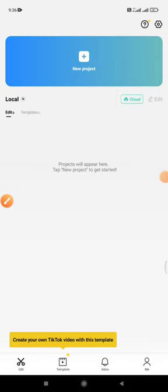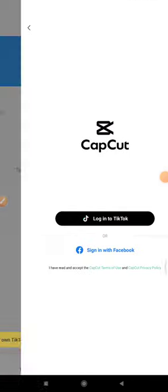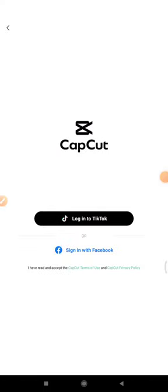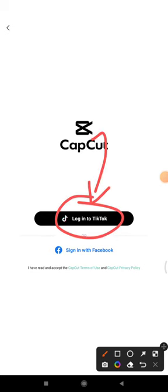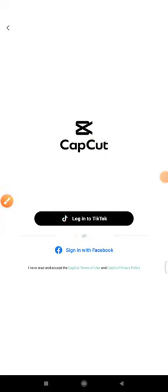at the right bottom you can see the 'Me' icon. You can click the 'Me' icon and then, as simple as that, you can click 'Log in to TikTok'. Make sure you already have TikTok installed on your phone so it can be logged in automatically.